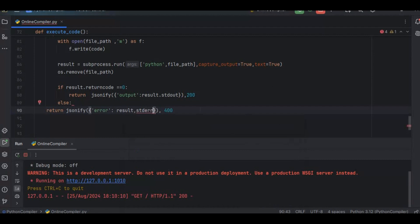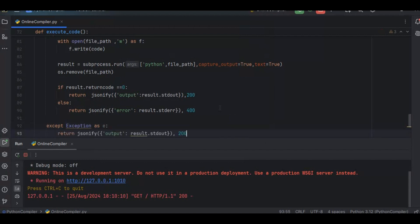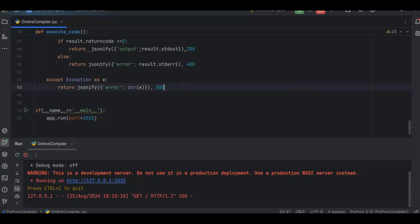For the except block, I catch the exception as 'e' and return jsonify({'error': str(e)}) with status code 500. So we've captured the correct status, the error status, and the exception. The API endpoint logic is now complete.